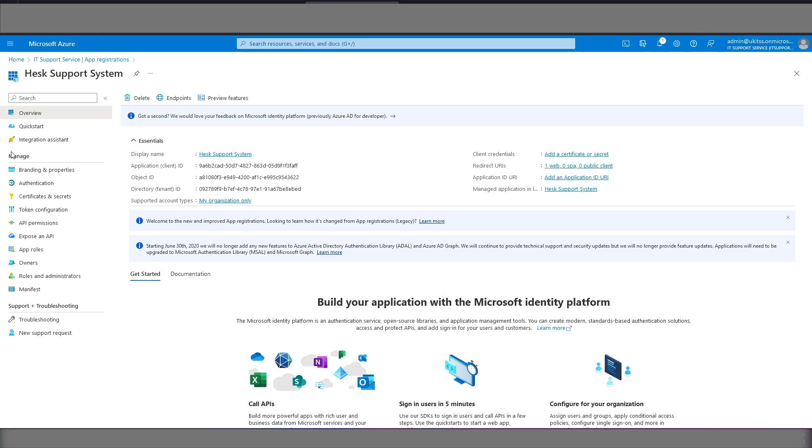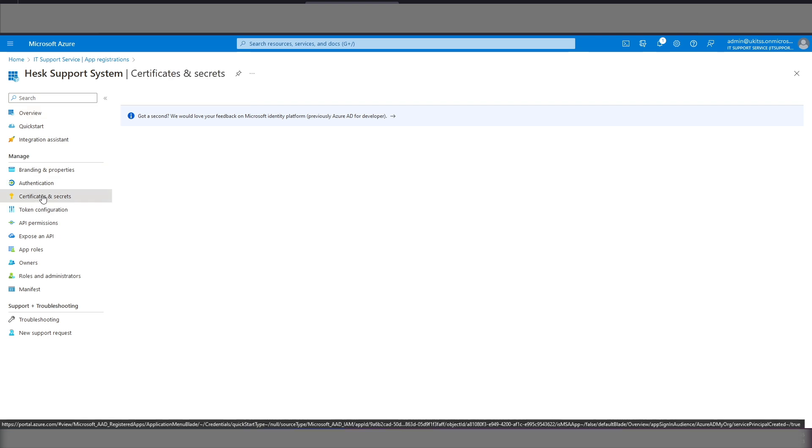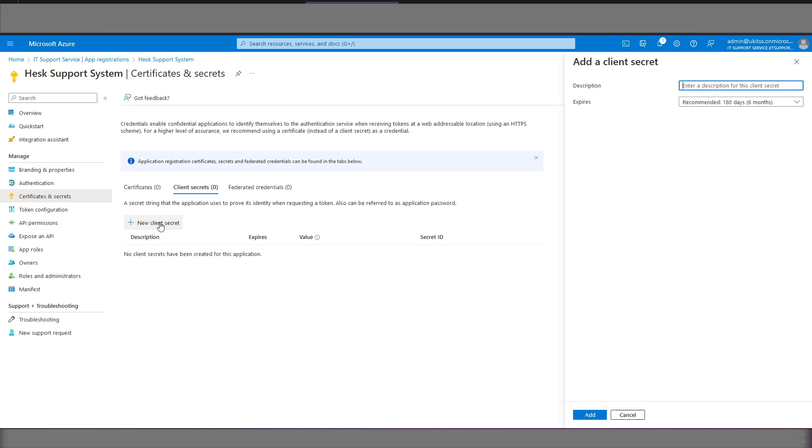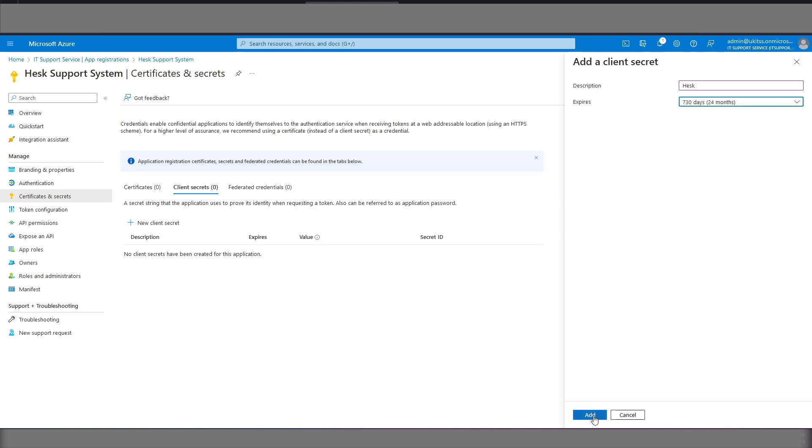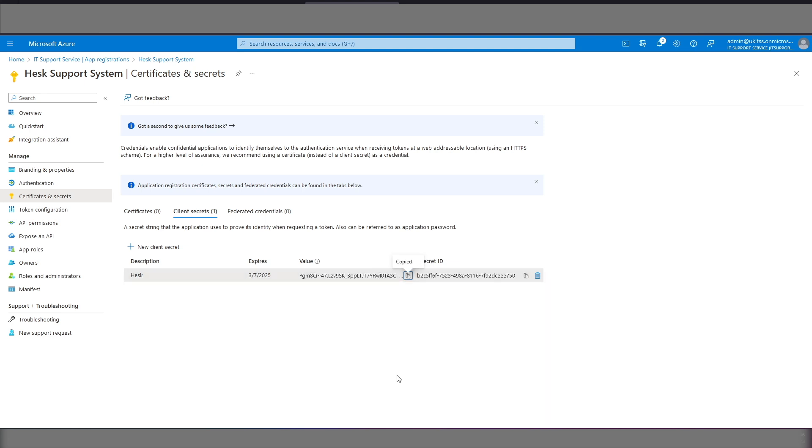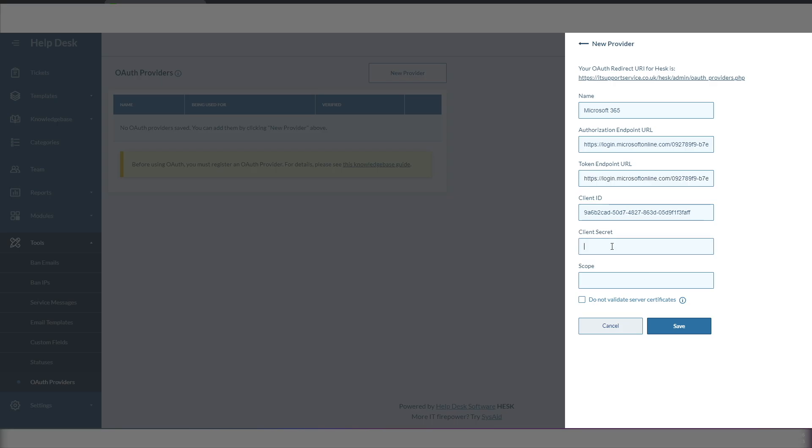we come across to certificates and secrets. Add a new client secret, we give it a name. We change this to 24 months, we click add. We copy the secret value, this one on the left and paste that one into here.